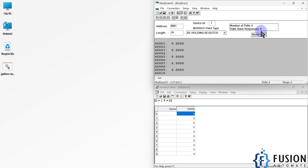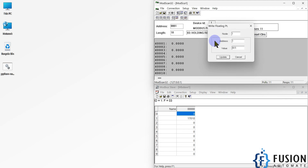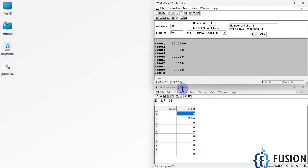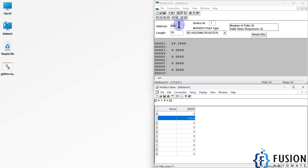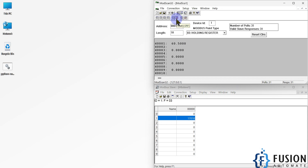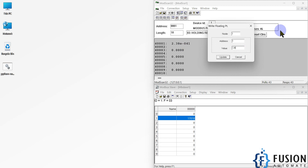Now if I write 60.5 here, then 60.5 is converting into two holding registers — the first holding register has a value of 0 and the second holding register has a value of 17010. I have selected the function 'float least significant register first' (LSRF). Now if I select 'float most significant register first' (MSRF), then we cannot see the 60.5 value in our client.